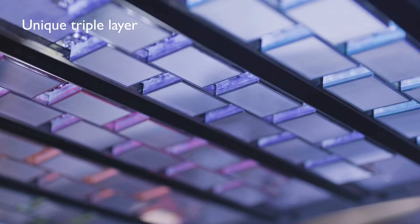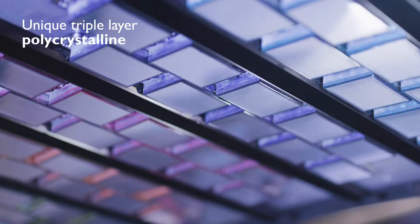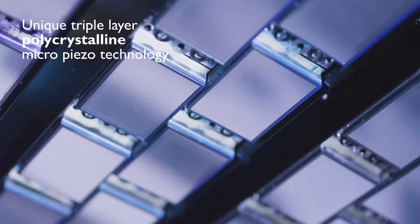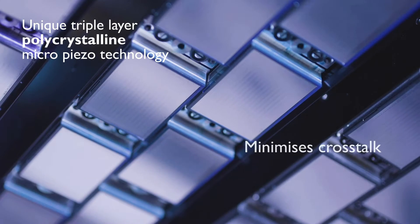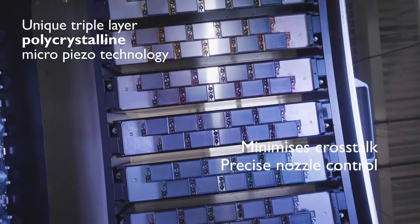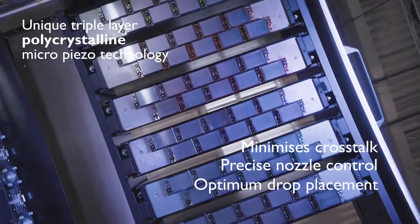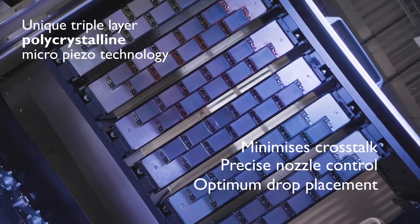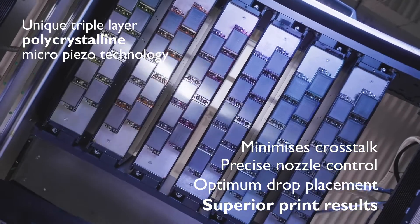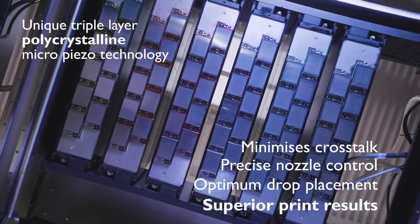Unique triple layer polycrystalline micro piezo technology minimizes cross-torque and delivers precise nozzle control for optimum drop placement accuracy and superior print results.